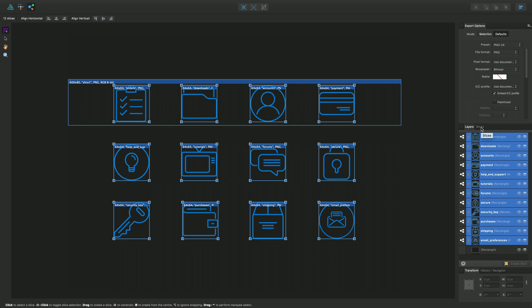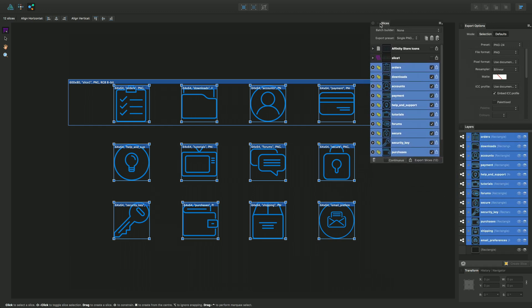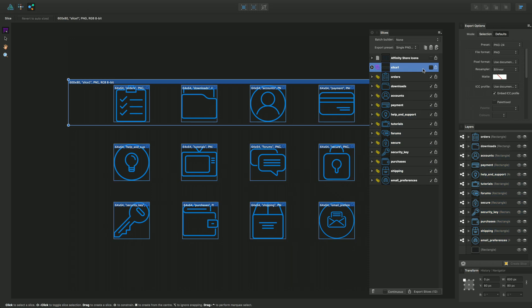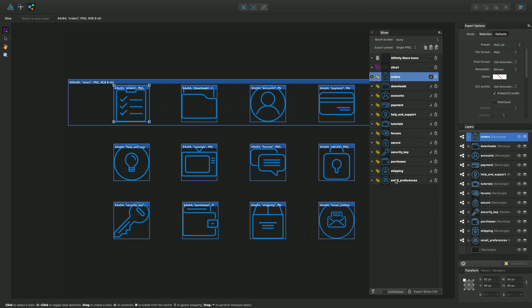I'll jump into the slices panel and expand this out so you can see exactly what we're exporting. For slice one I don't want to export this - this is the long slice. I just want to export these icons. You can see they're all checked ready to export, with the check mark down there, and this one doesn't have it.